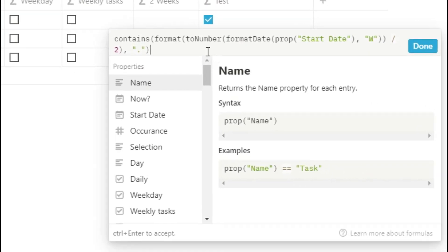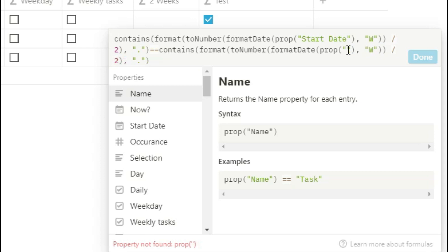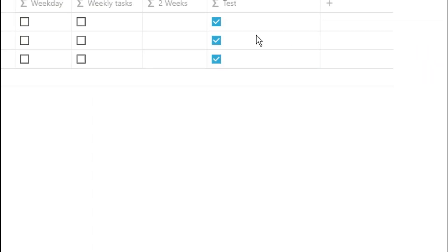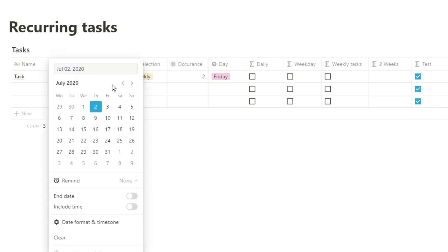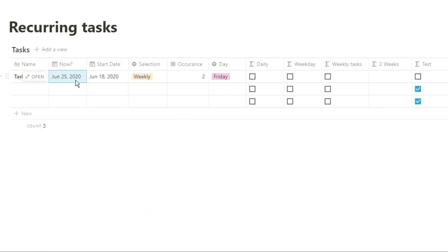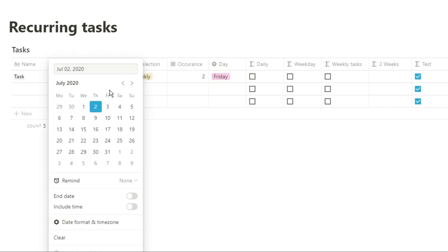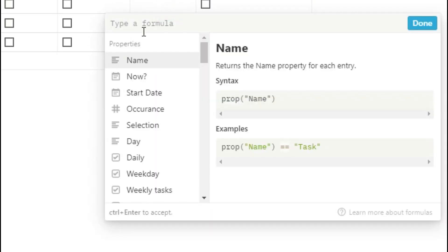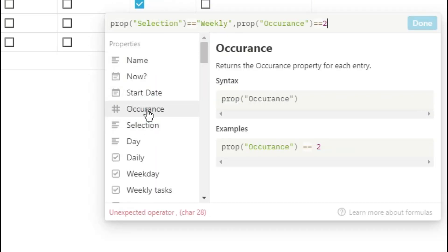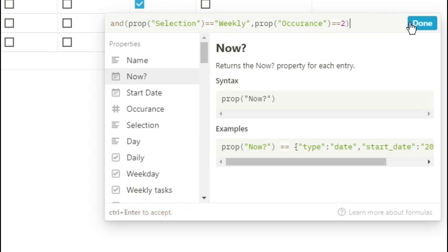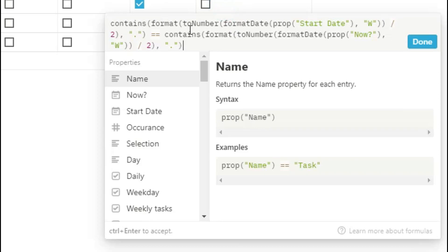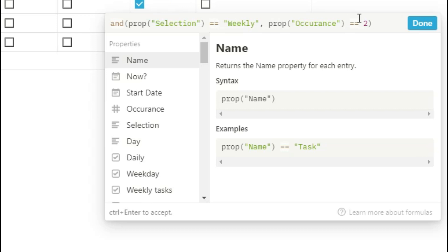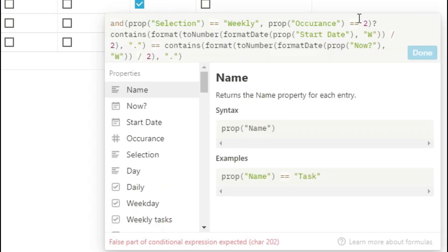I can then copy that formula, paste it in, and ask if it is equal to the date now. The start date would be in the week you first need to do the task. When the day changes, the week of 'now' will change — it may be an even week to start with, then odd the next week, then even again. If those two are both equal it will tick. So in the two-weeks formula, I ask if selection equals weekly and the occurrence equals two, then check the start date and now's week date to see if they are two weeks apart.